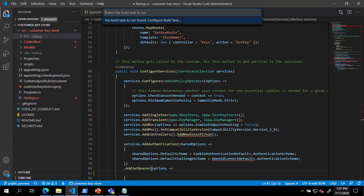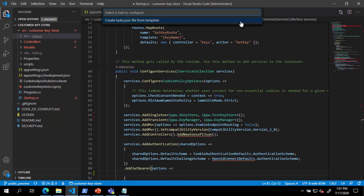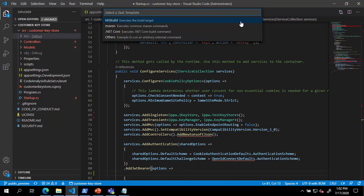If no build tasks are found, press Enter to configure a build task. Press Enter again to create a task.json file from template. Choose .NET Core.